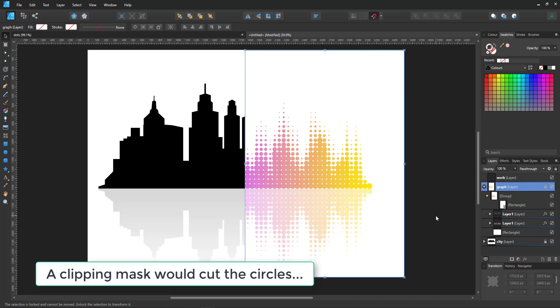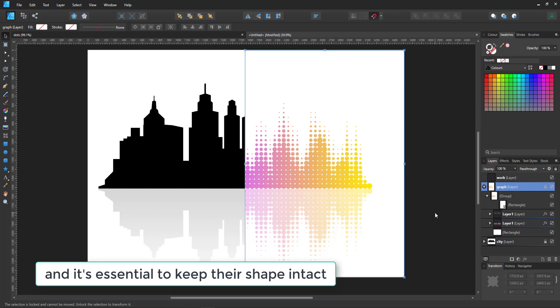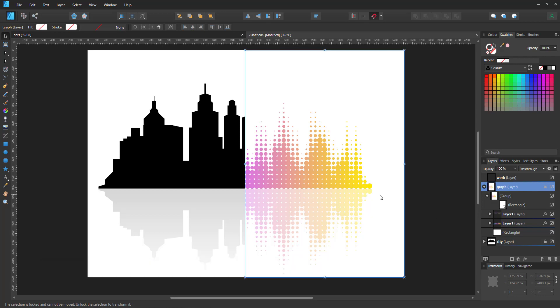The main issue with this in Affinity Designer is that there is no morph tool. Usually you would go in and create a larger circle and a smaller circle and let the program calculate the circles in between in x amount of steps. Affinity Designer does not have this solution, so I'm trying to do this manually.